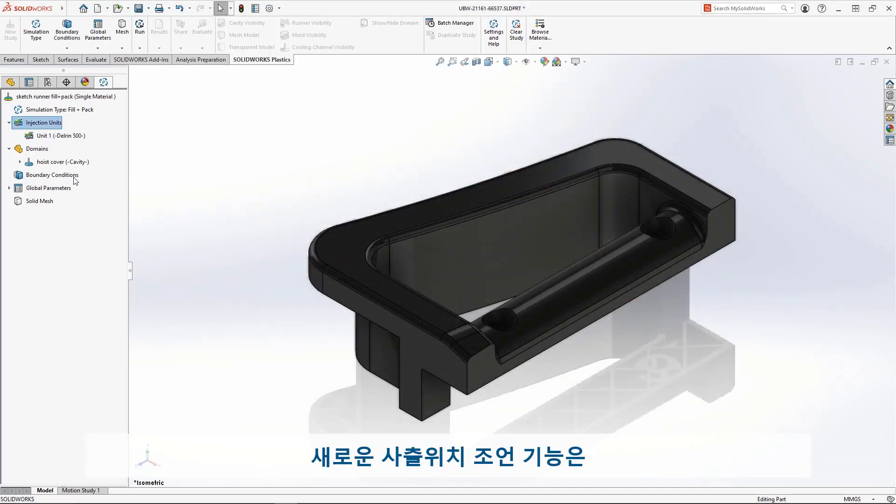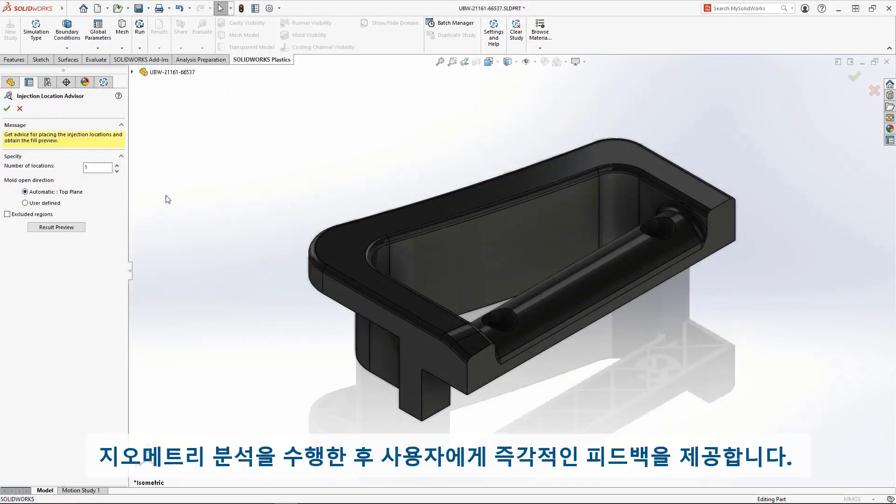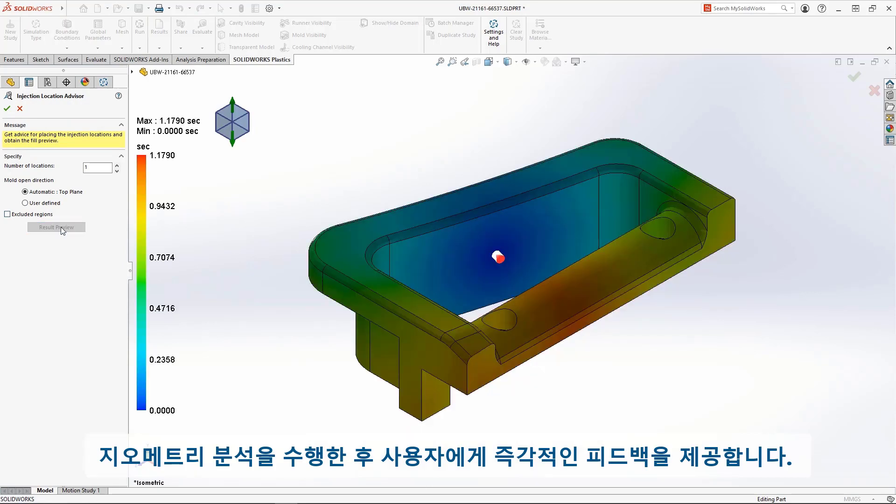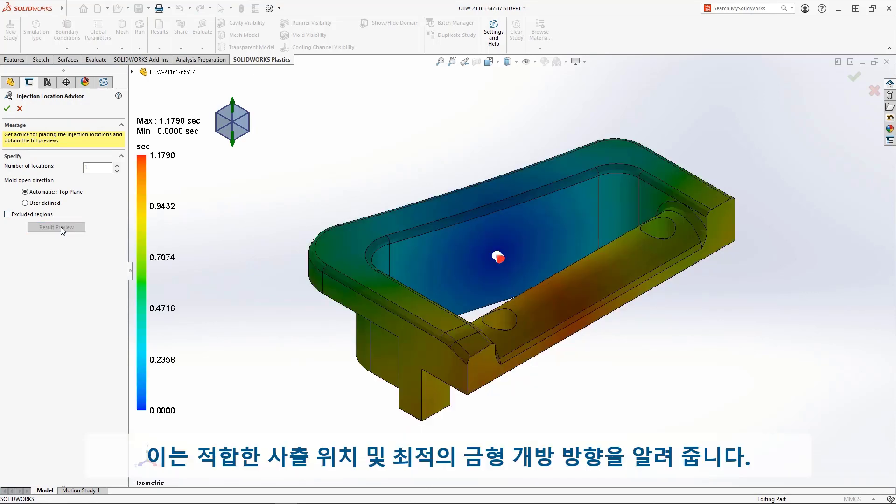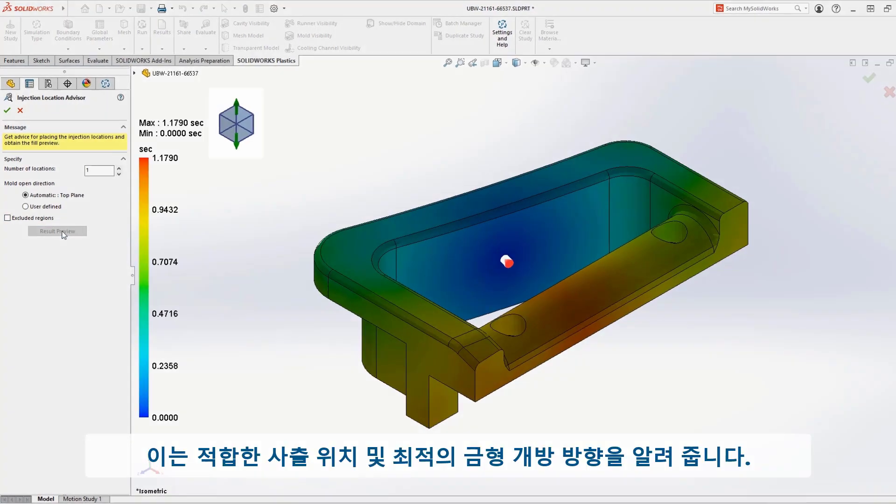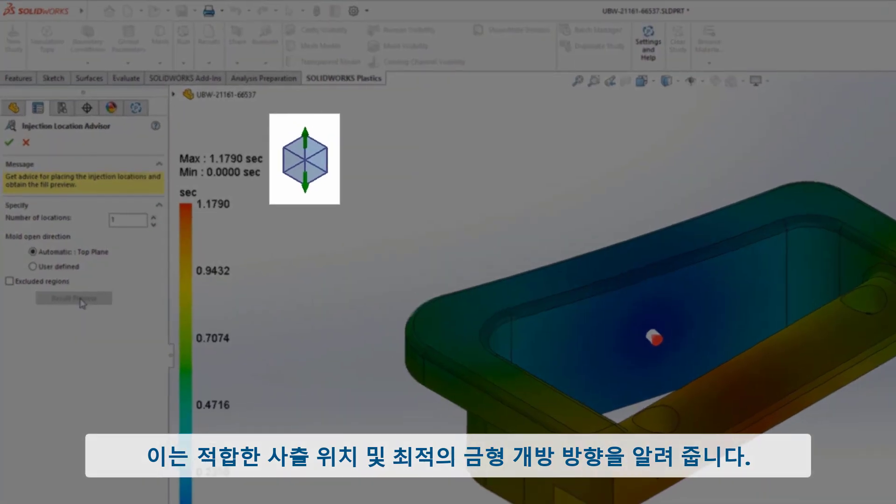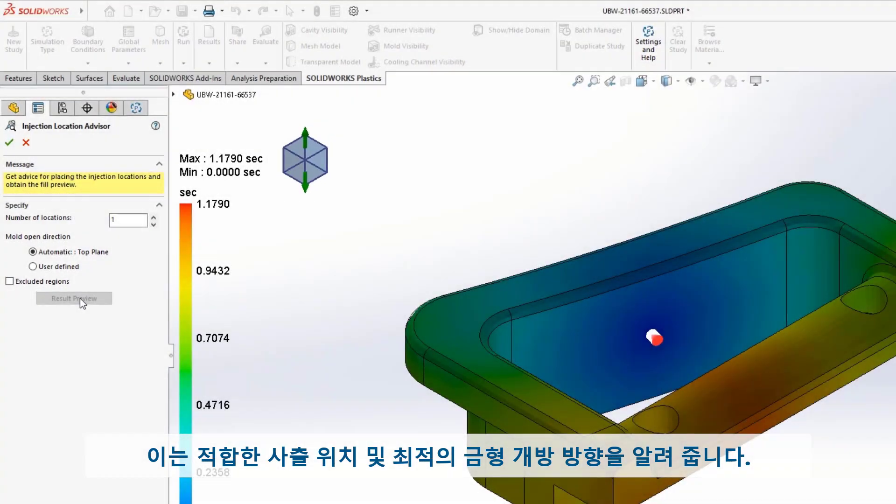The new Injection Location Advisor gives immediate feedback on where to place your injection points. It even automatically solves for the optimum pull direction based on your geometry.